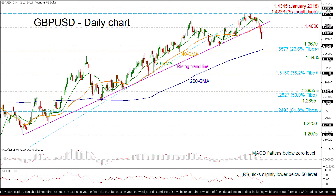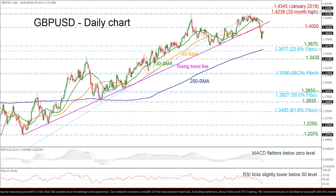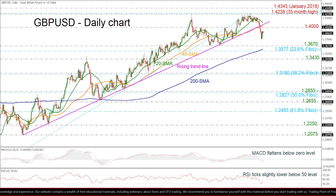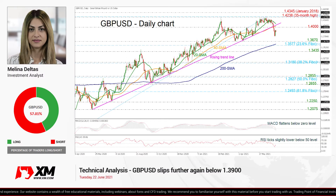Overall, GBPUSD has shifted the bullish view to bearish in the short- and long-term outlook, and a drop beneath the 200-day SMA could further endorse this view.